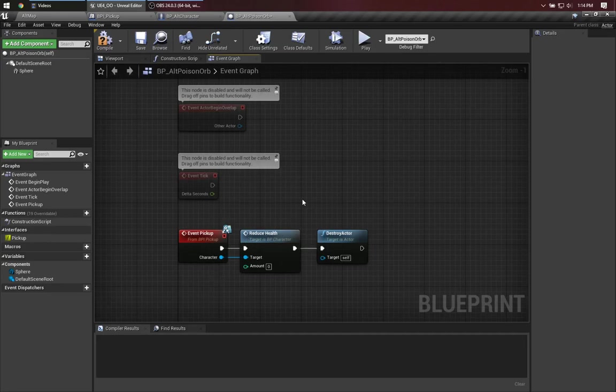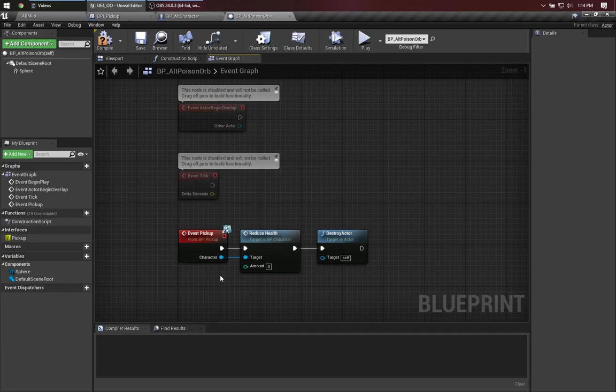In fact, the actual runtime type of this object that's being passed in is going to be ALT Character, which is my subclass. But because it's BP Character that has the method, I can call it.